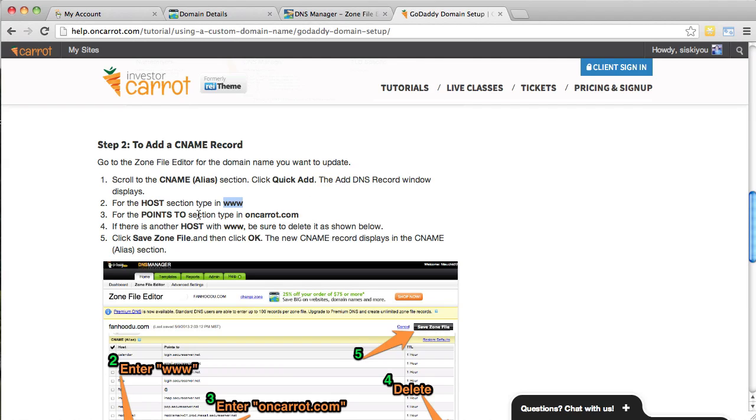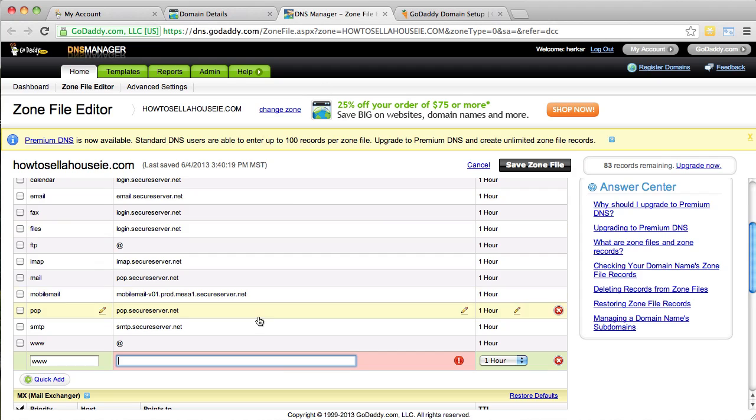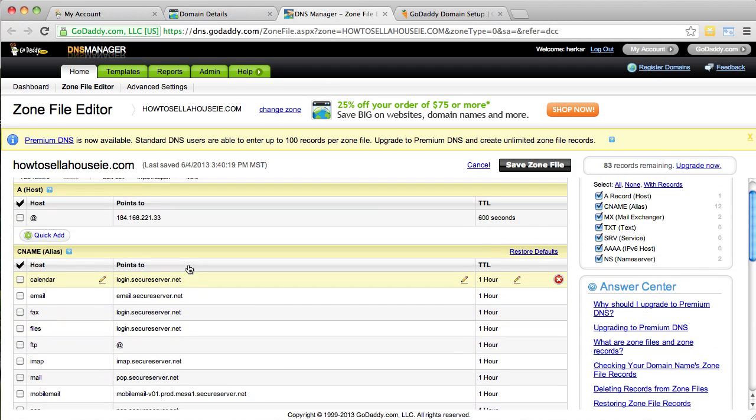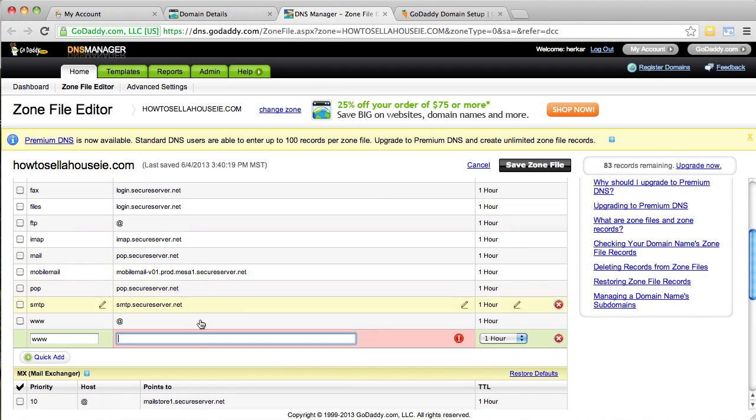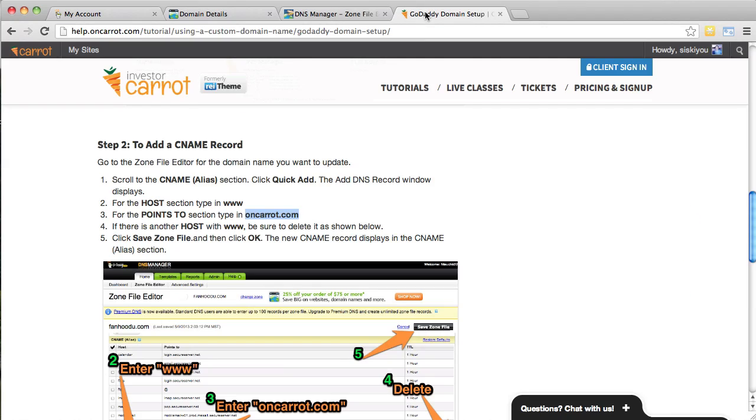Okay, and now it says next for the points to section type in oncaret.com. So, let's go ahead and copy that. And this is the points to section. Paste oncaret.com. And if there's another host with www, be sure to delete it below and then save zone file.